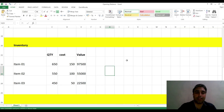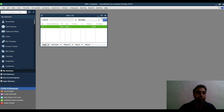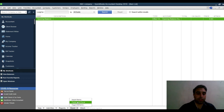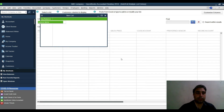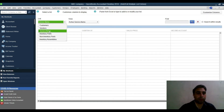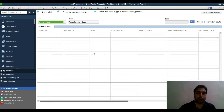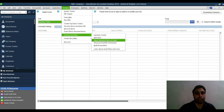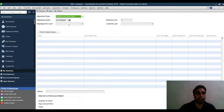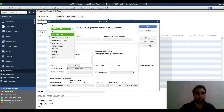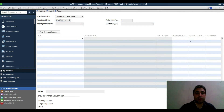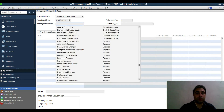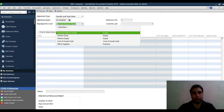For inventory opening balances, one method is to go to Vendors > Inventory Activities > Adjust Inventory Quantity on Hand, select each inventory part, enter the quantity and value, and select Opening Balance Equity as the adjustment account. However, I don't recommend this method for large inventories.